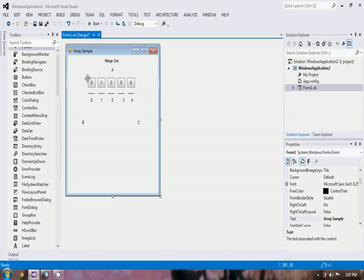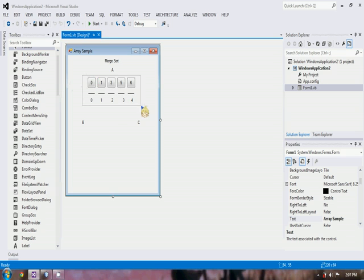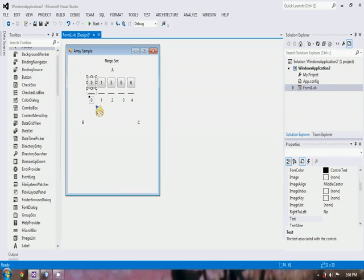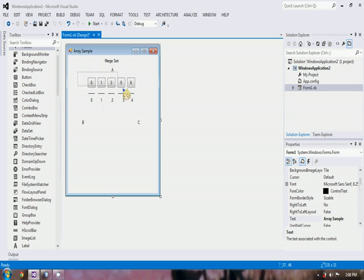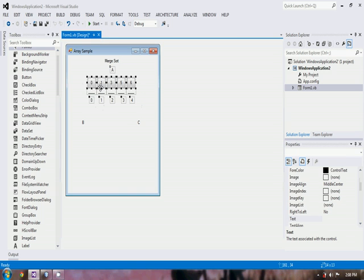In Merge Sort, we first have to divide our array into sub-arrays until the sub-arrays contain only one element, a single element. After they produce a single element, they will be merged and sorted until they come back to one solid array and become sorted.